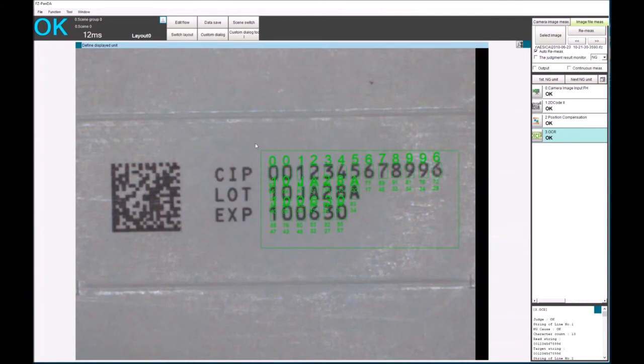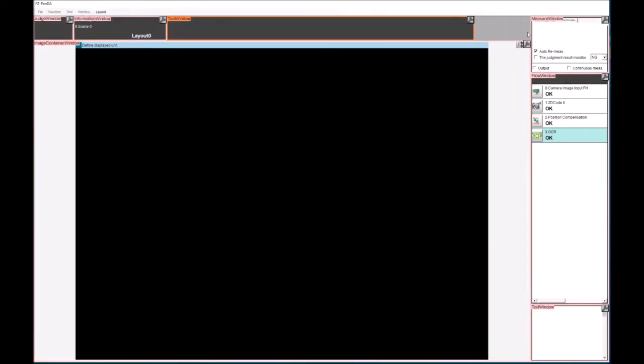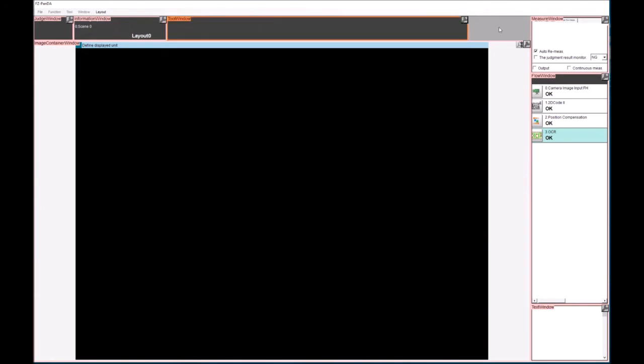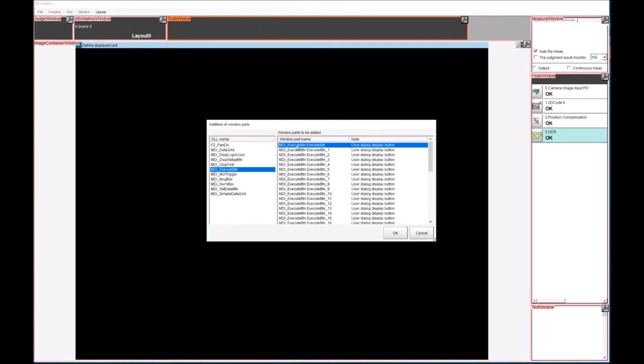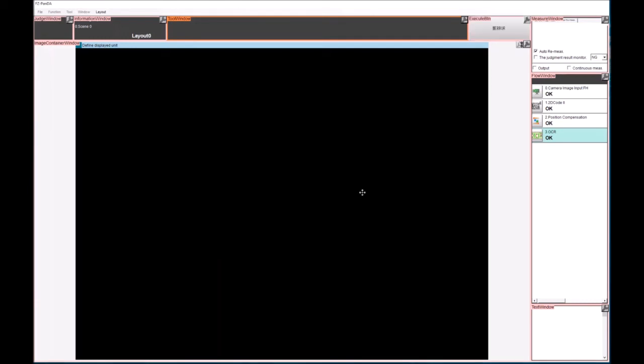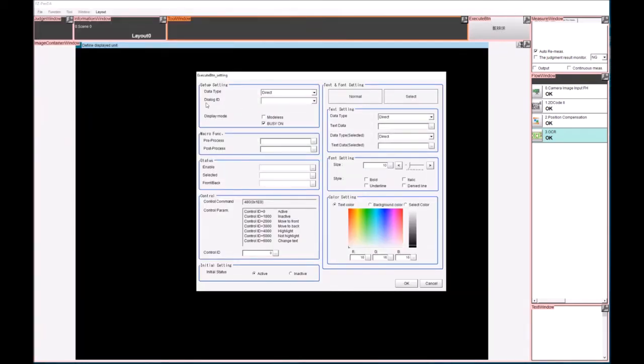Some people might not like the wording of custom dialogue. So what we can actually do here is then another hidden feature of FH, unless you read the manual from cover to cover, is we can add some more buttons to the window. And here we've got addition of window parts. And what I'm going to do is add the execute button. You can see here we've got many buttons. It's now adding my button here and now I need to configure it.